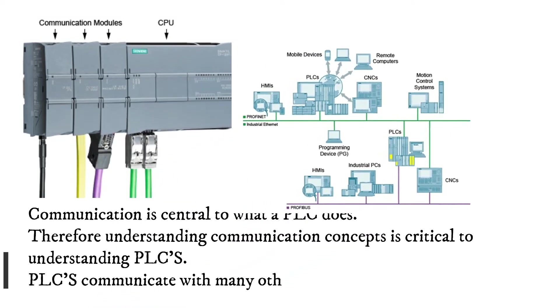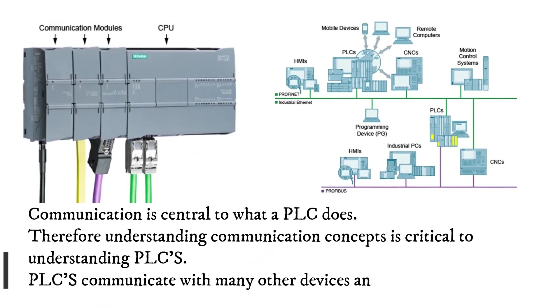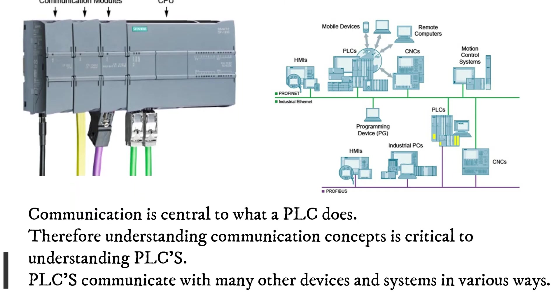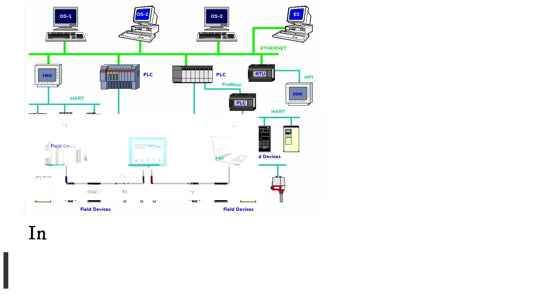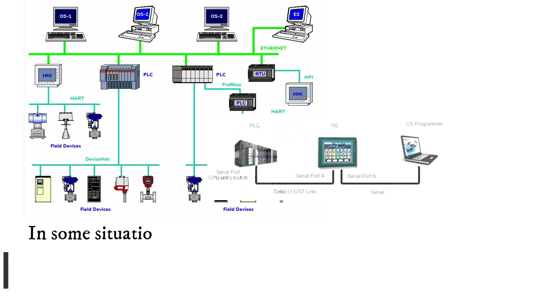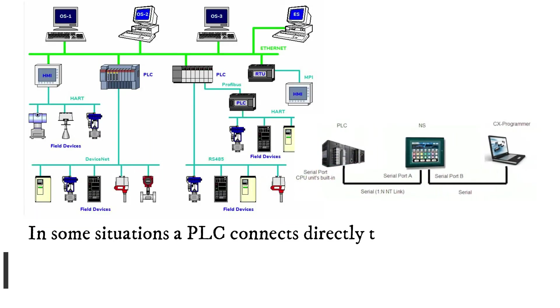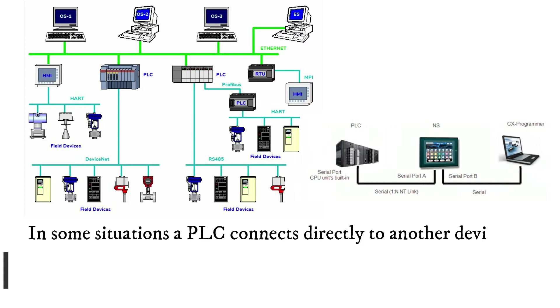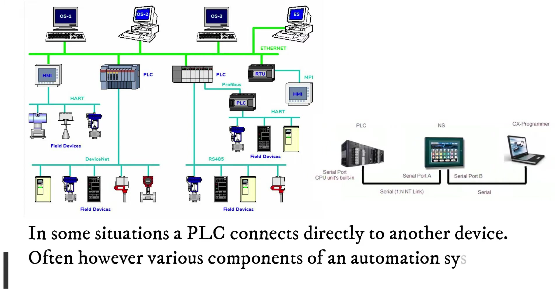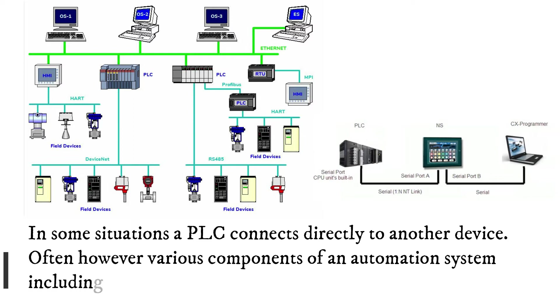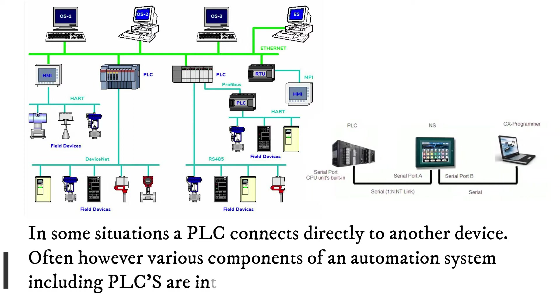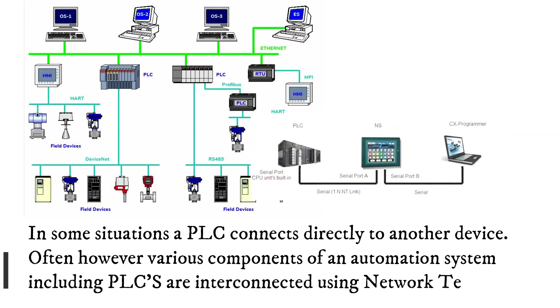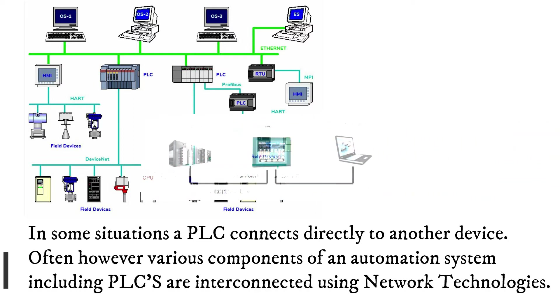PLCs communicate with many other devices and systems in various ways. In some situations a PLC connects directly to another device. Often however, various components of an automation system including PLCs are interconnected using network technologies.